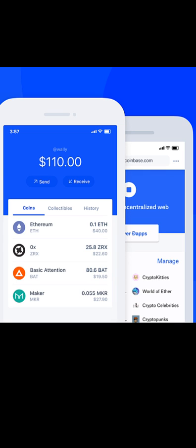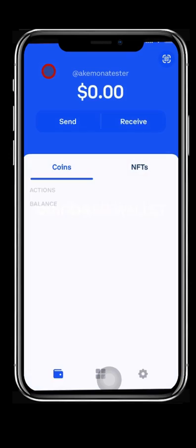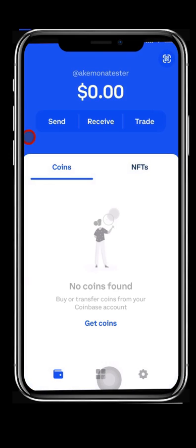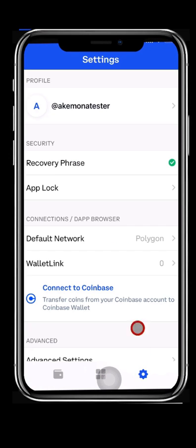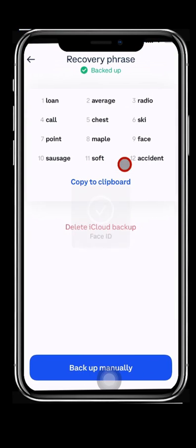To see the Recovery Phrase, open Coinbase Wallet app. 1. Press the Settings button at the bottom right. 2. Select Recovery Phrase from the Settings page. This will display your recovery phrase.